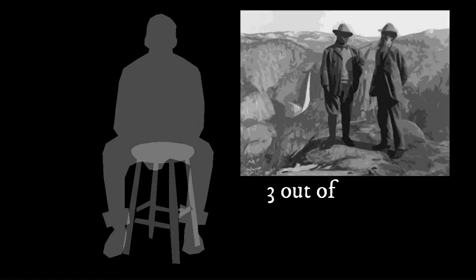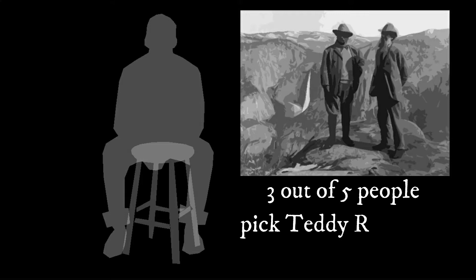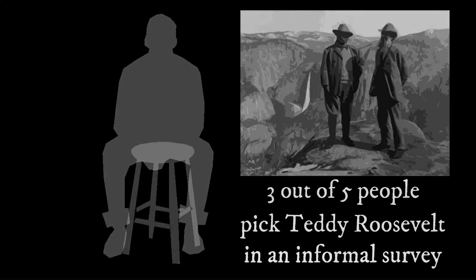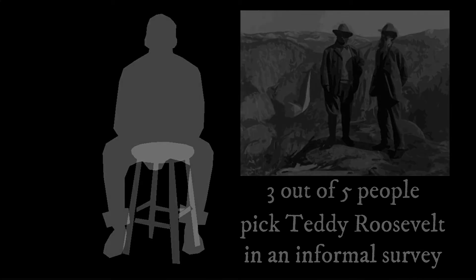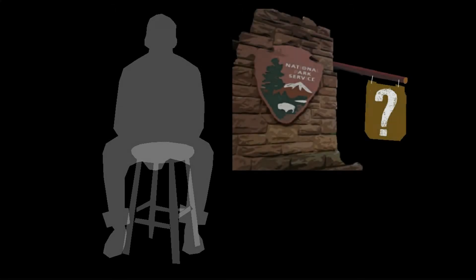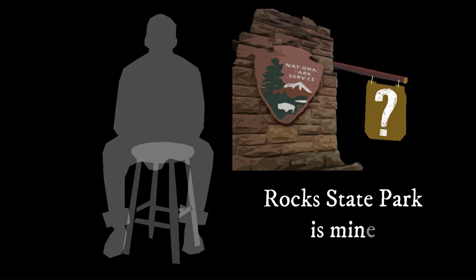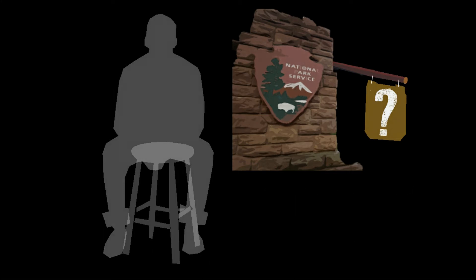He espouses the virtues of rugged individualism and outdoors. He was the one that started the parks. It's similar to the question, what's your favorite park. Of course you can never pick the park you're in because that sounds like shameless boosterism, so you have to pick another park.